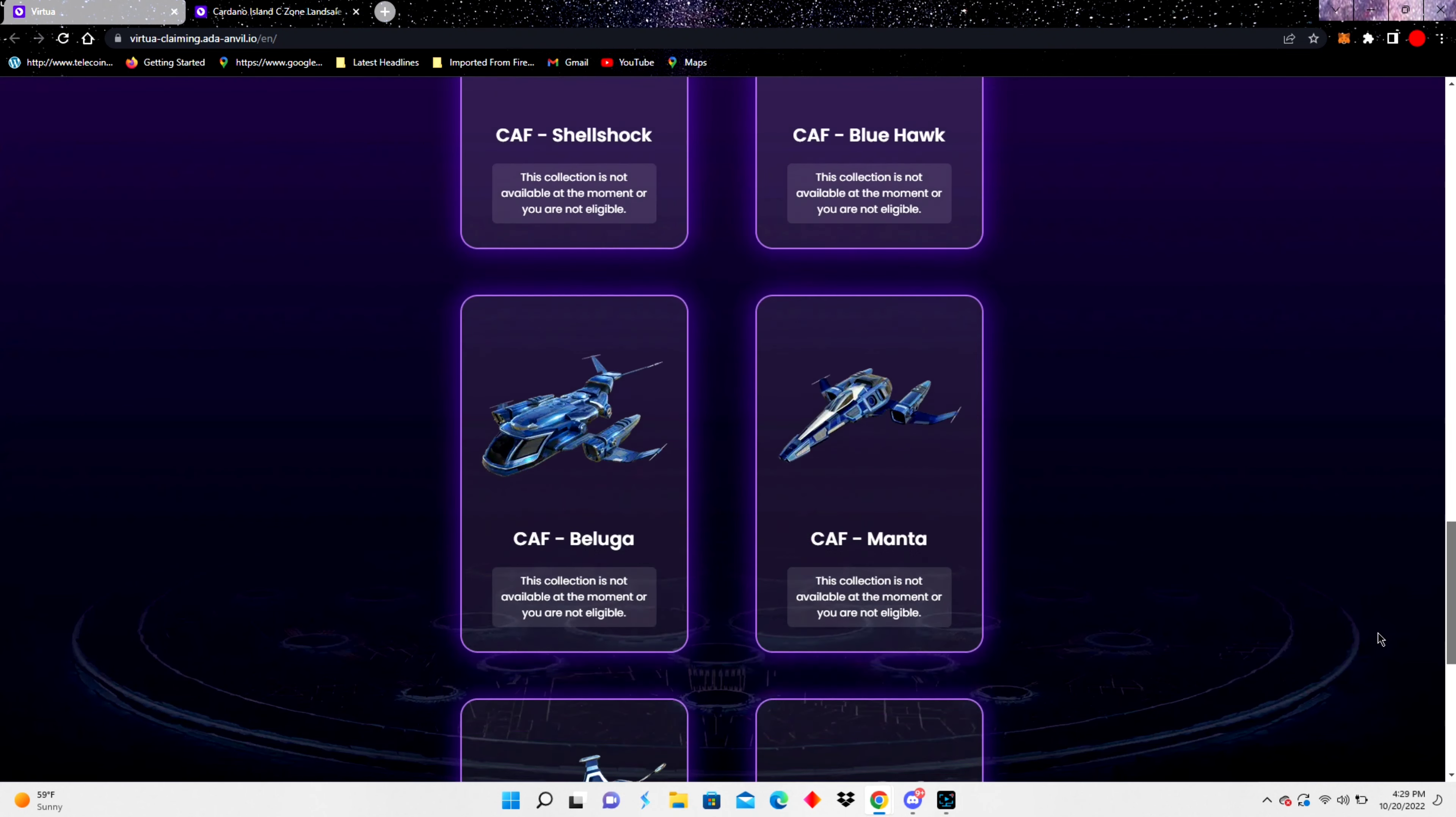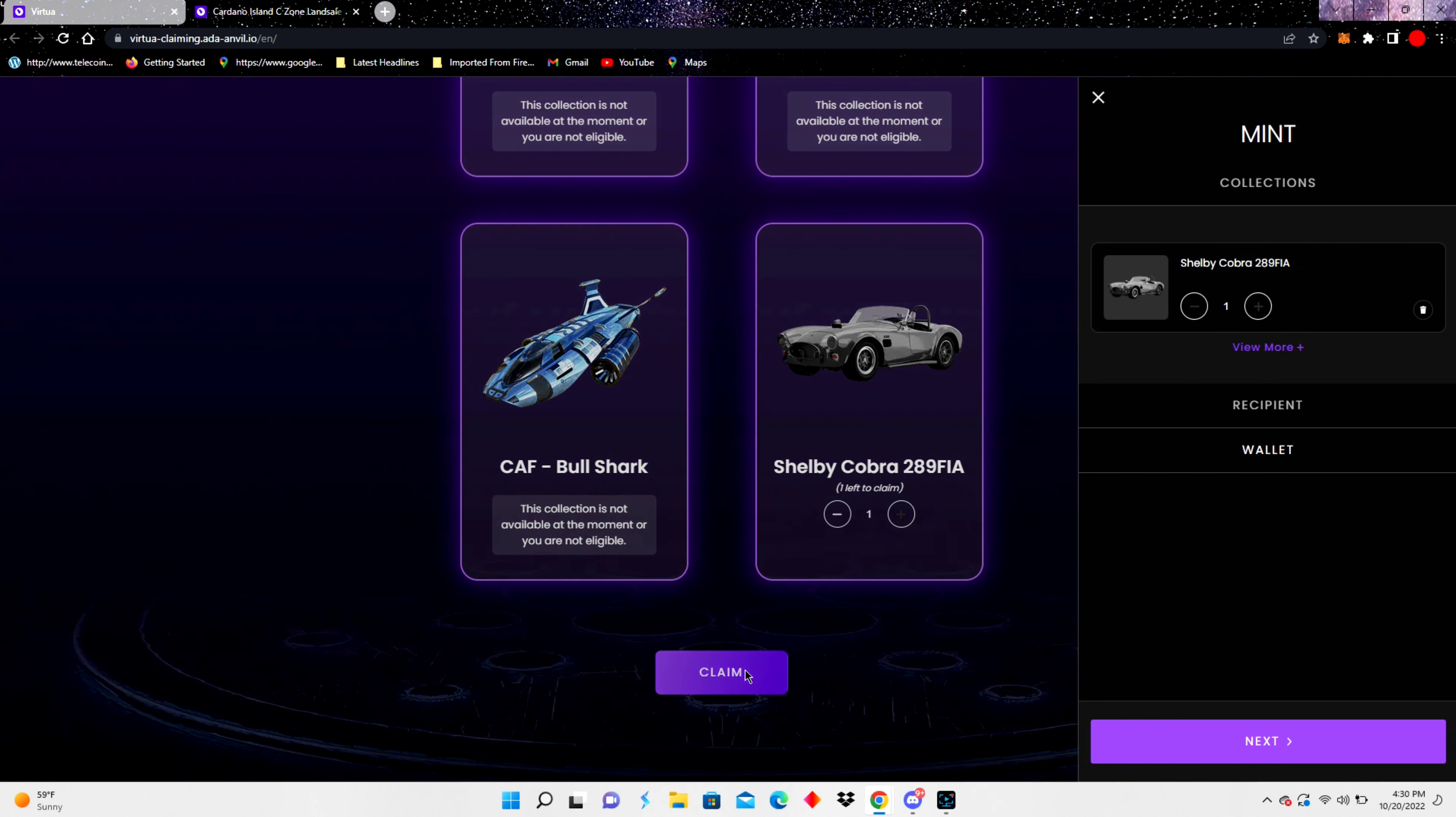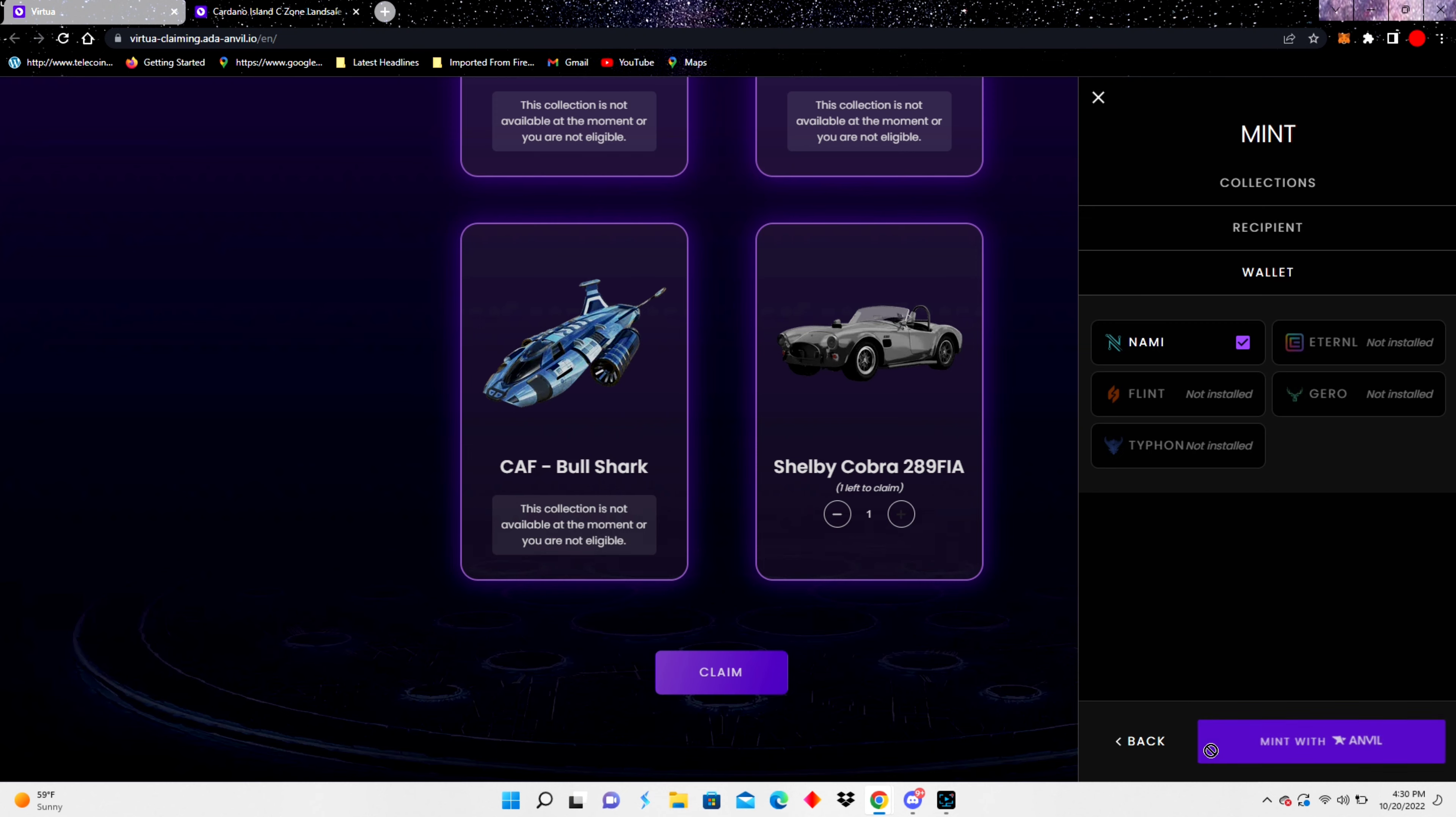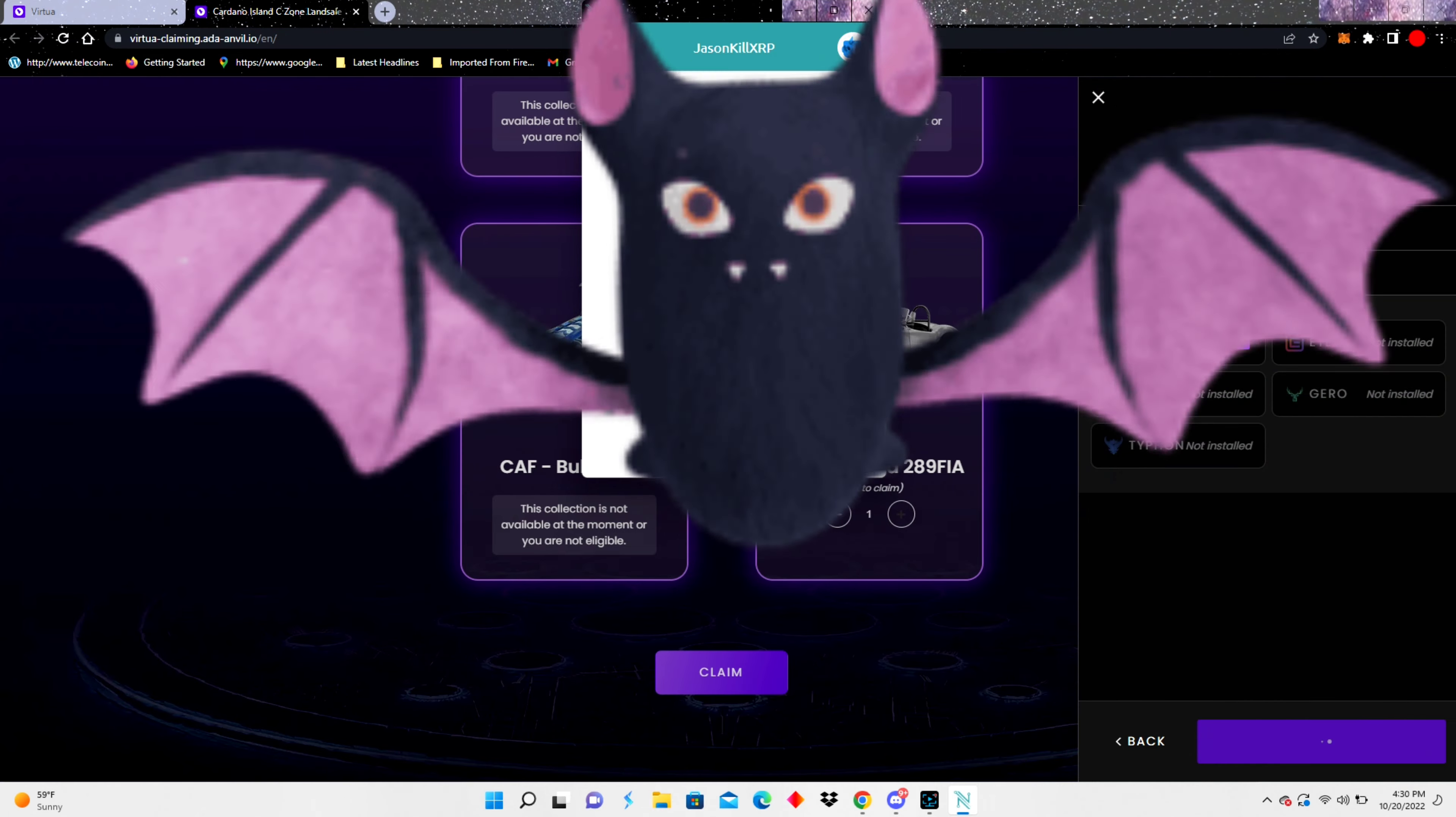But today it's all about the Shelby Cobra. So here we were eligible. We're gonna claim it. We're gonna attach our wallet. We're attaching the wallet. We're claiming it. We're getting ready to be driving this thing around on Cardano Island metaverse, and not only that, you'll be able to use it in augmented reality and take pictures with it and all that stuff. So it's gonna be awesome.